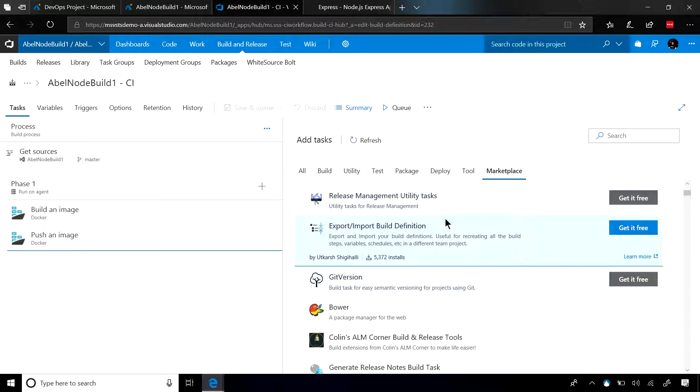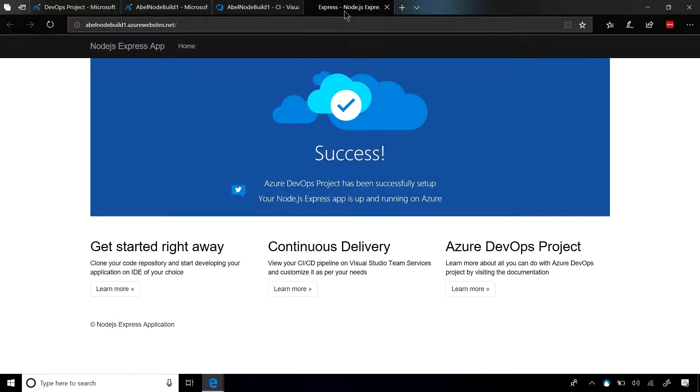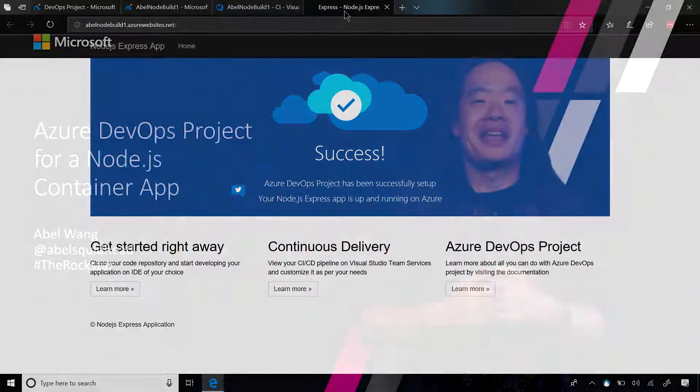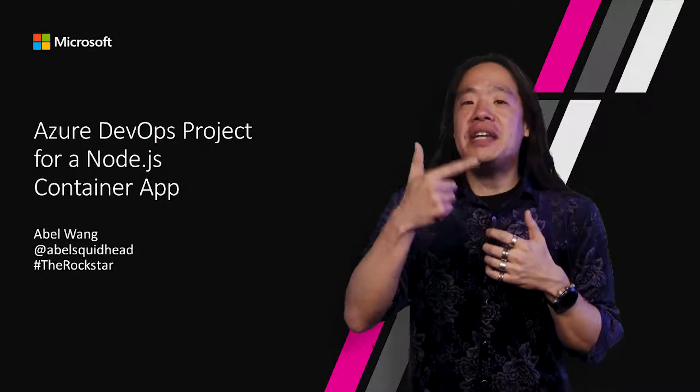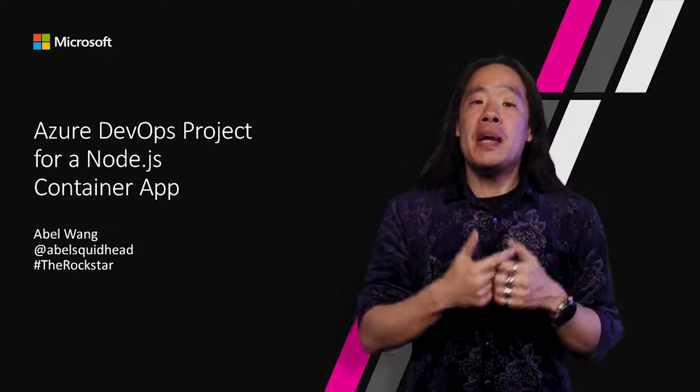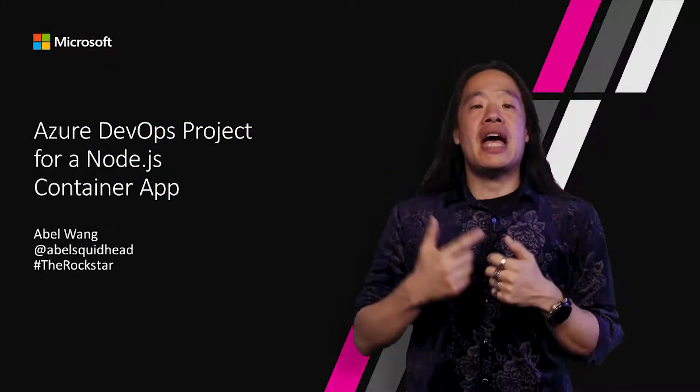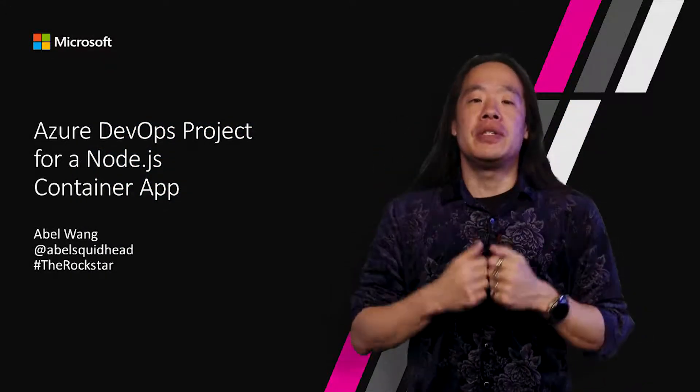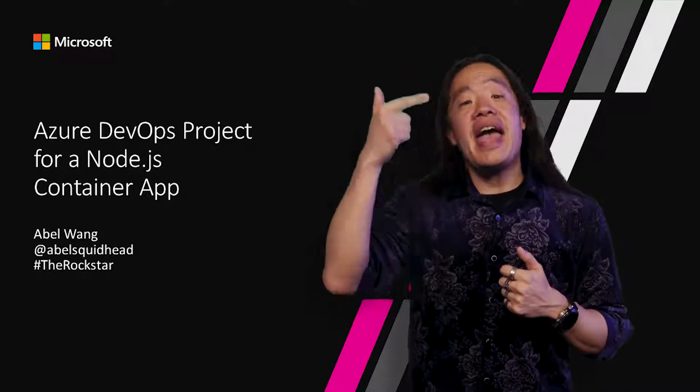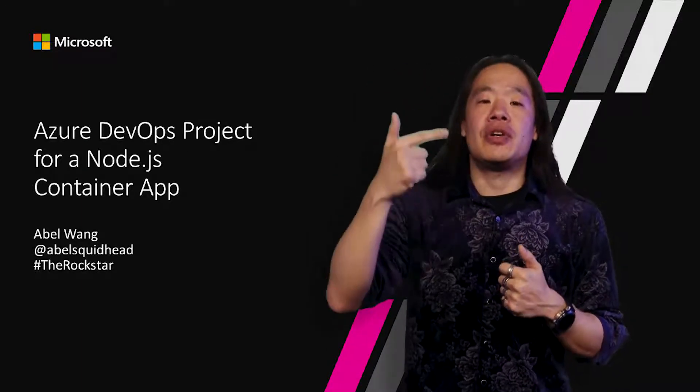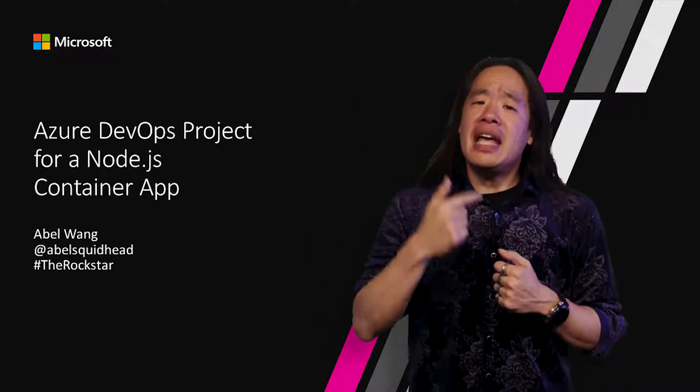So as you can see, very simple to customize your build and release pipeline if you need to. However, out of the box, everything just works. Azure DevOps projects make creating your end-to-end DevOps pipelines into Azure incredibly simple. With a couple of clicks, everything just starts working.